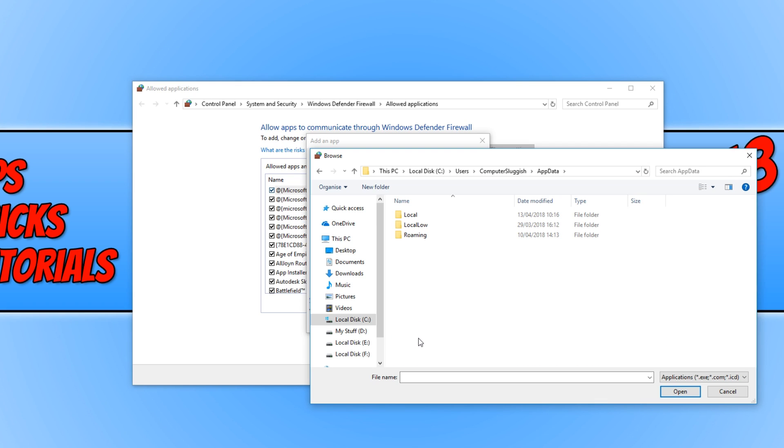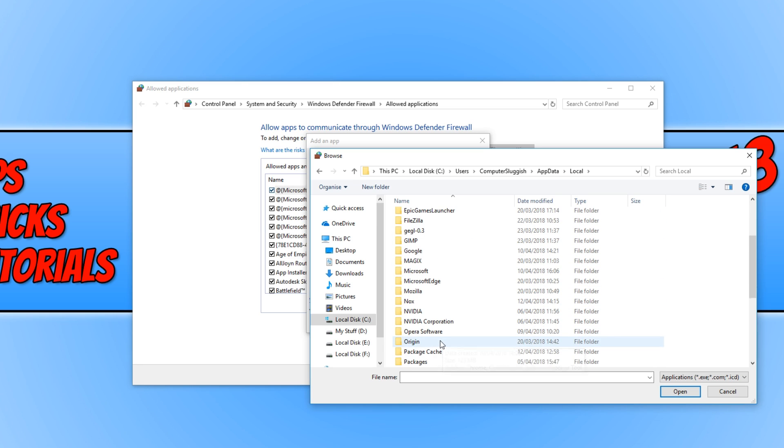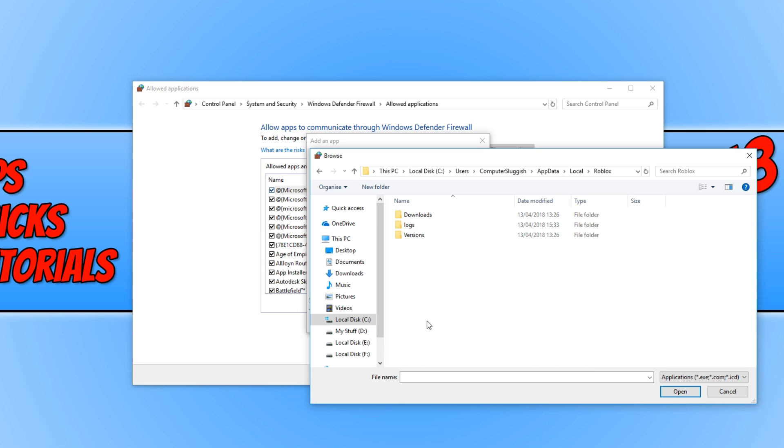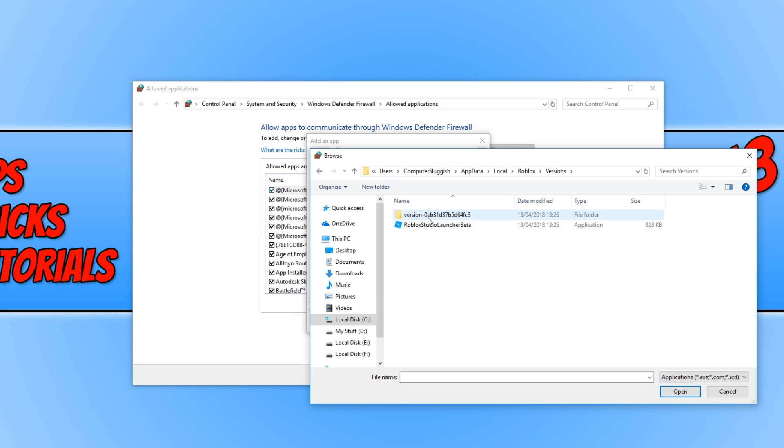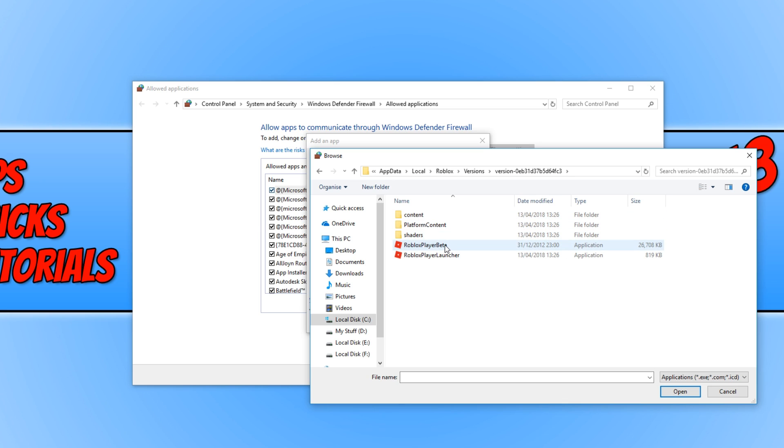You now need to go to Local, and we need to look for Roblox. And once you have found Roblox, you now need to open up that folder. And we now need to click on Versions, and we need to click on the latest version at the top here. And we now need to double-click on Roblox Player Beta.